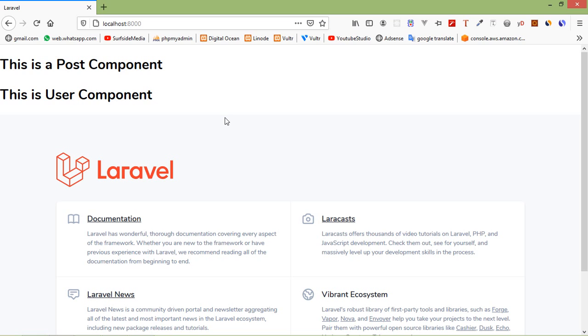In this way you can create and render components in Livewire. That's all about Livewire components. Thanks for watching this video, and if you still have any questions you can ask me in the comment box. Don't forget to subscribe to my channel — thanks for watching.